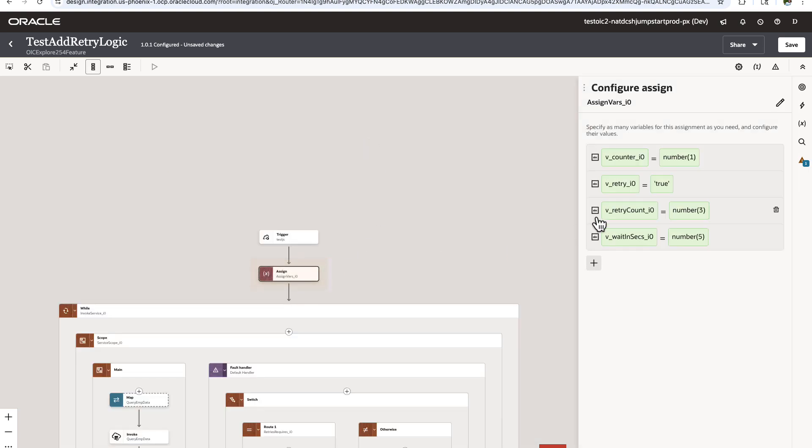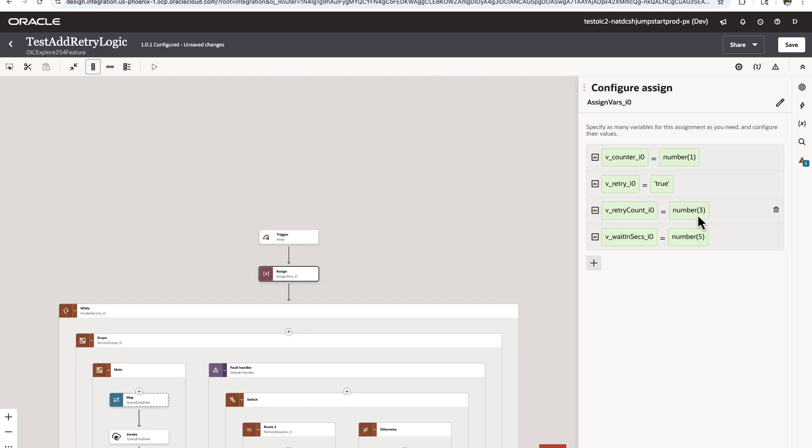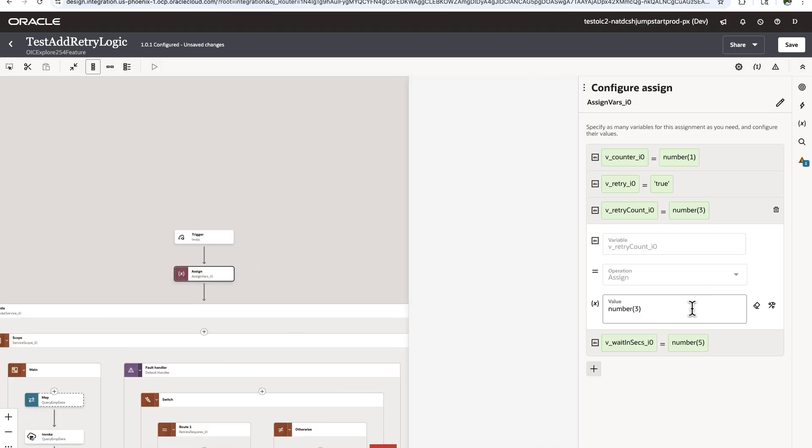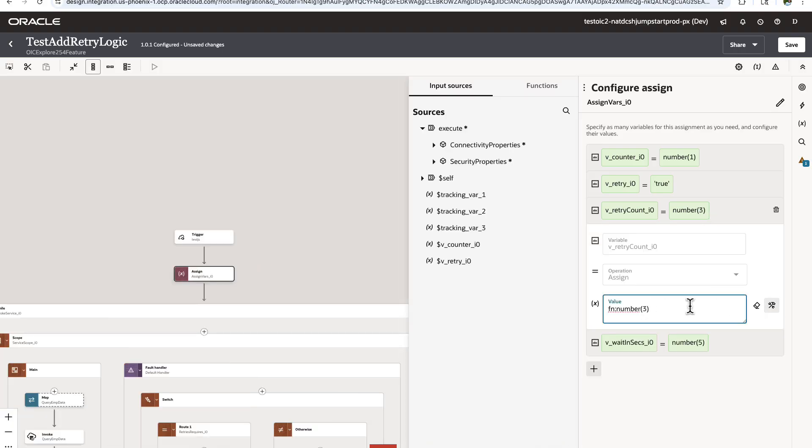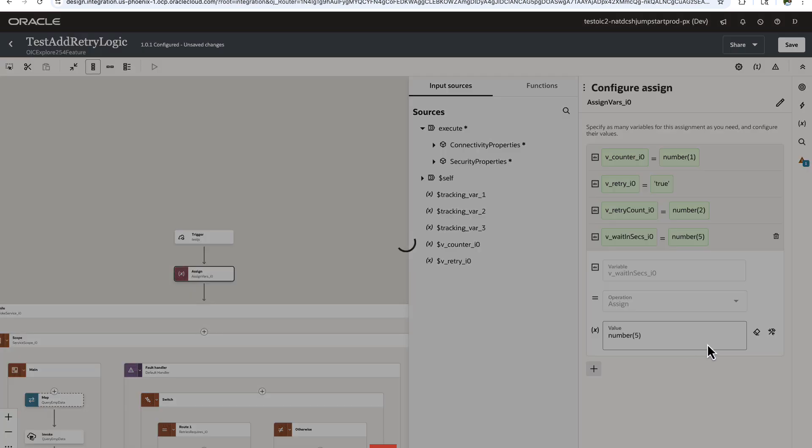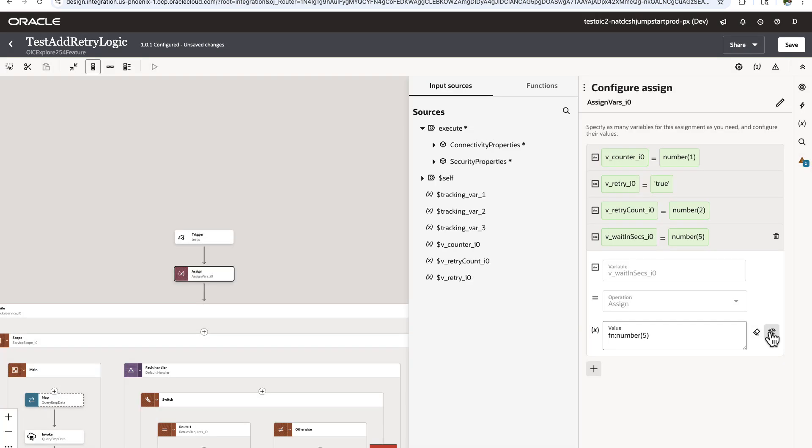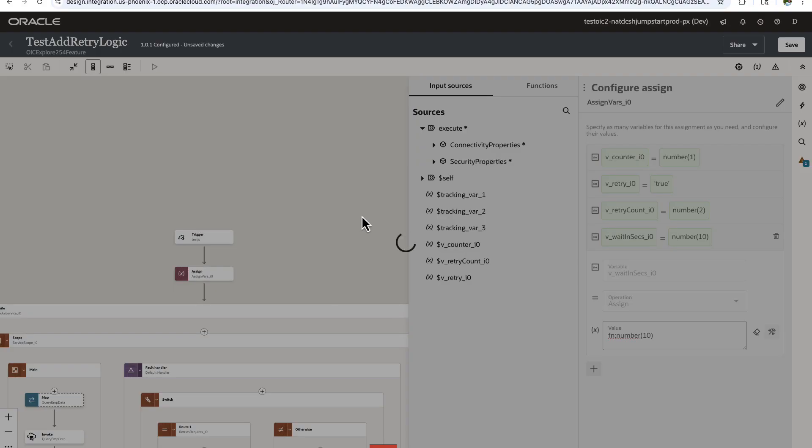Let's start by taking a look at this assign. A counter variable has been initialized with one, the retry has been set to true, and then these are the values for how many retries: the retry count default is three, and the wait in seconds between the retries default is five seconds. Let me try to change that. I want to do the retry two times and I want to wait 10 seconds between the two retries.